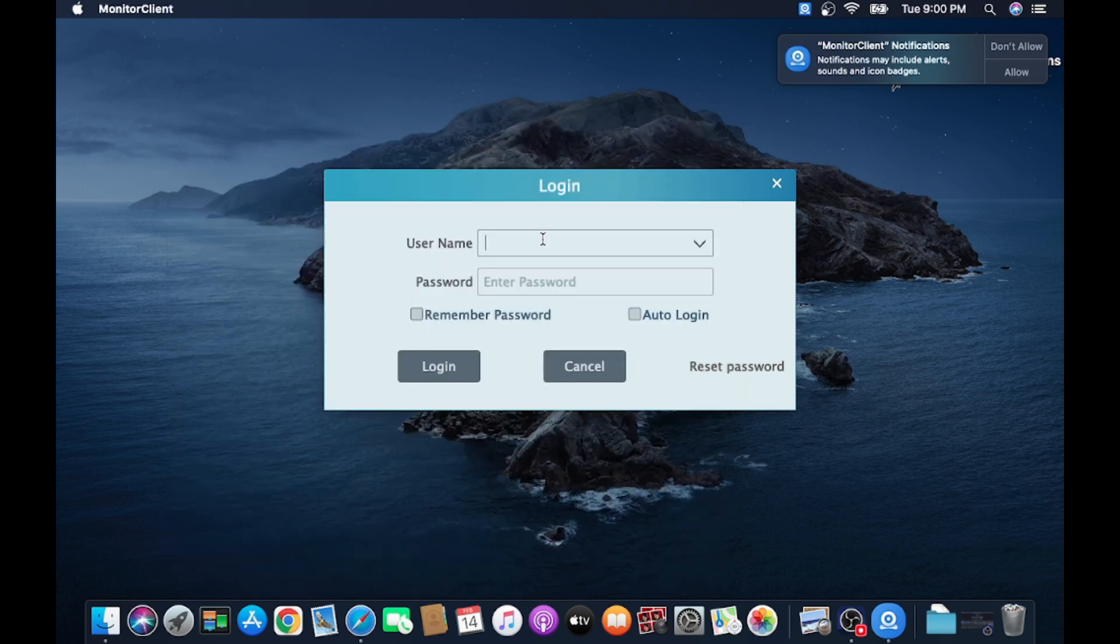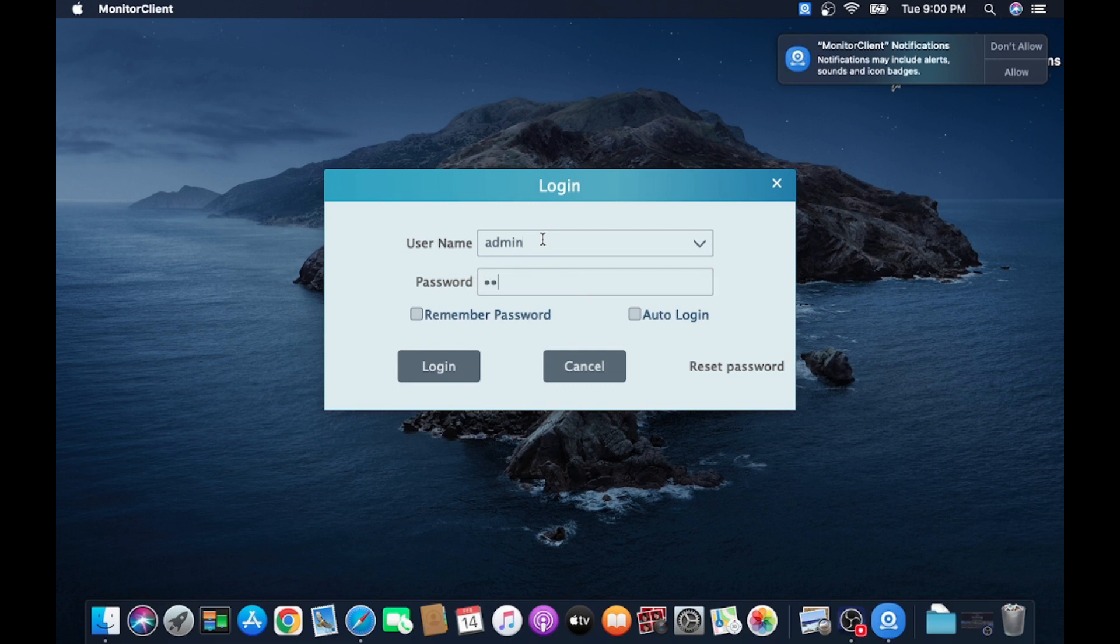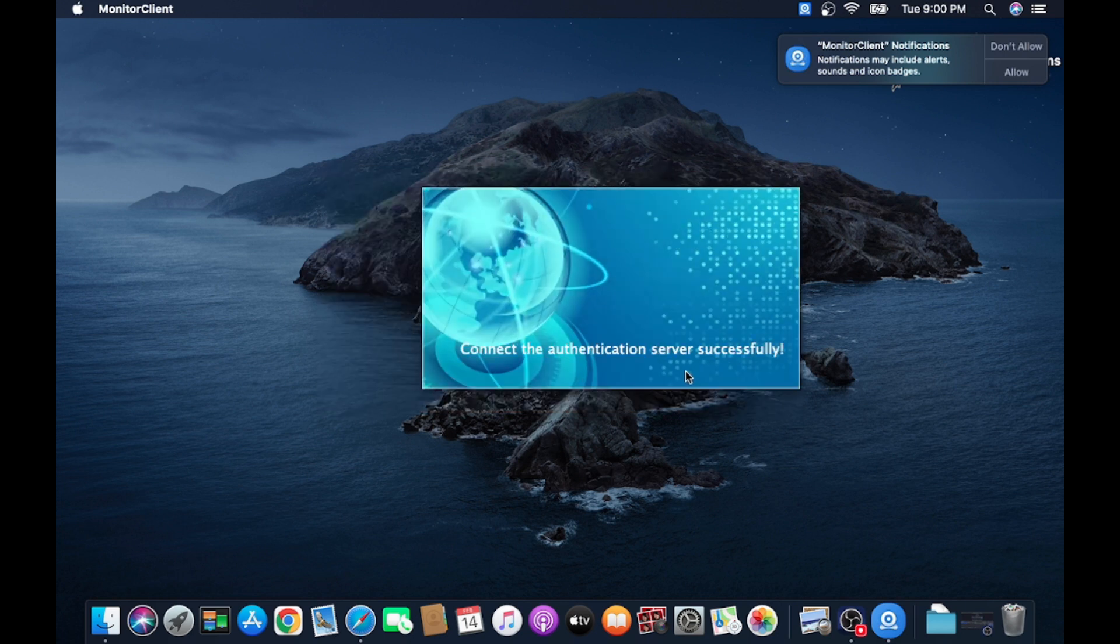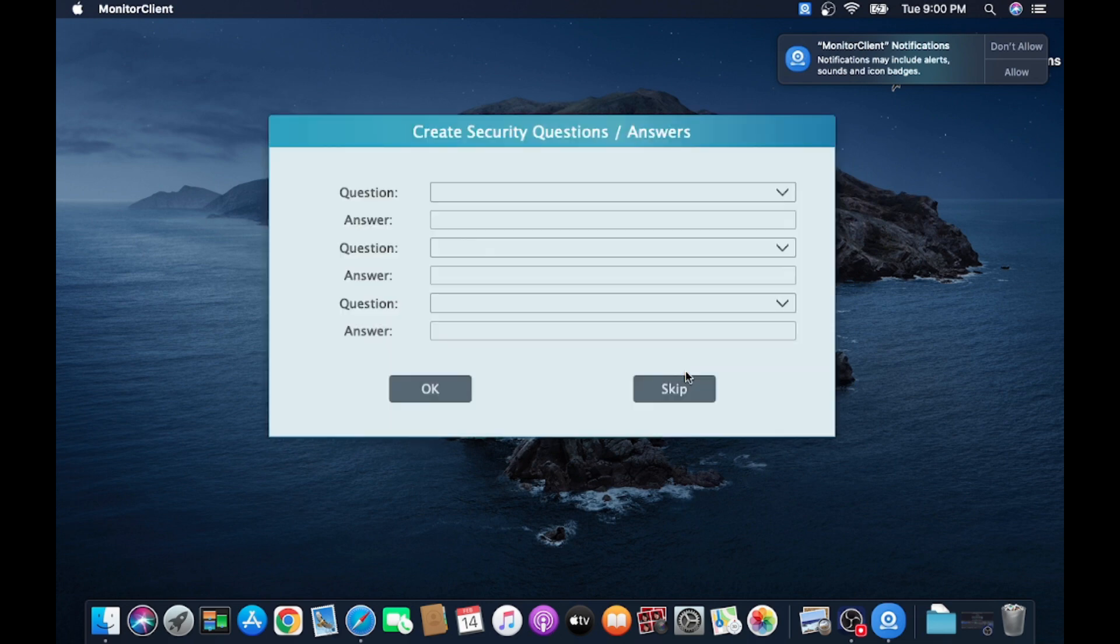Just put username and password here. My username and the default TVT password. Just click on Auto Login, click on this. Wait for a minute. Here you can answer these questions if you want, but I usually skip.